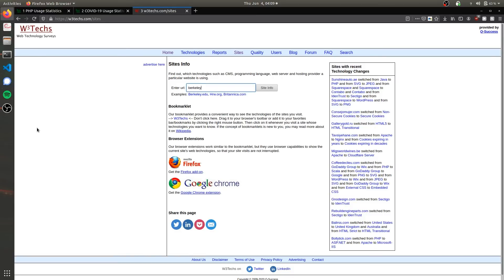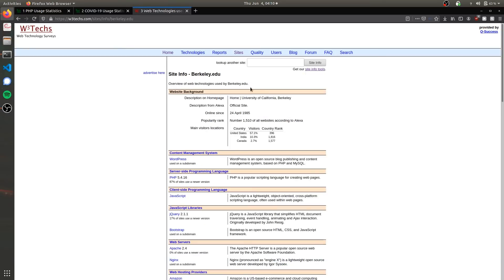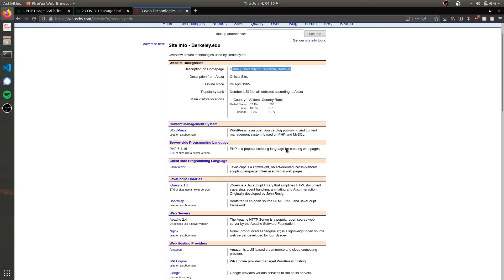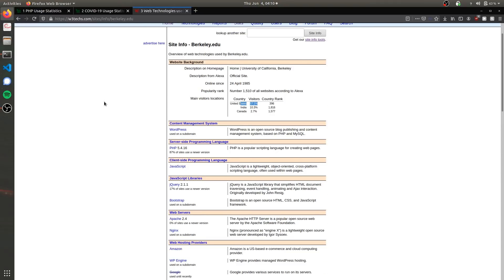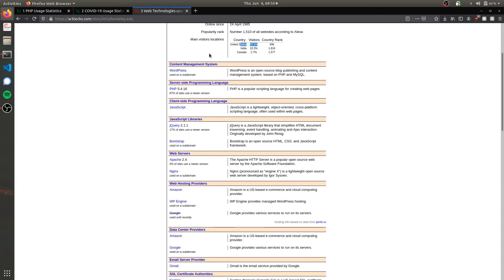It tells you basically what the website is—the host website for the second best public university in California. It tells you where the visitors come from, so obviously a lot are from the United States, also a lot from India because there is a fair amount of international students from that country. You notice there are a lot of Chinese students, but there's a notable exception of China from here for obvious reasons.